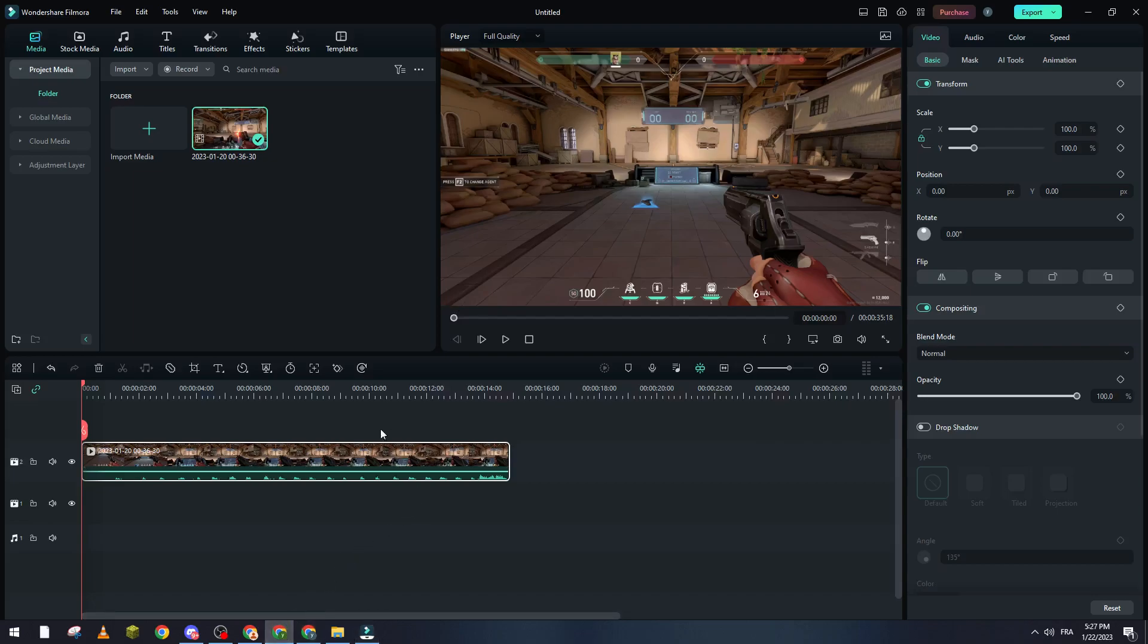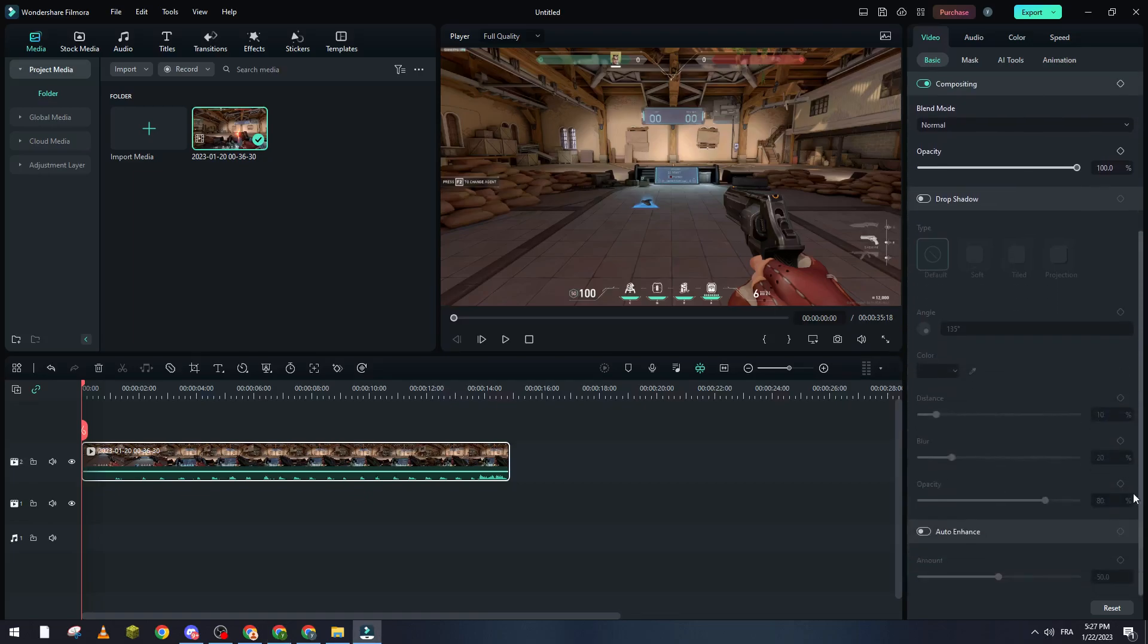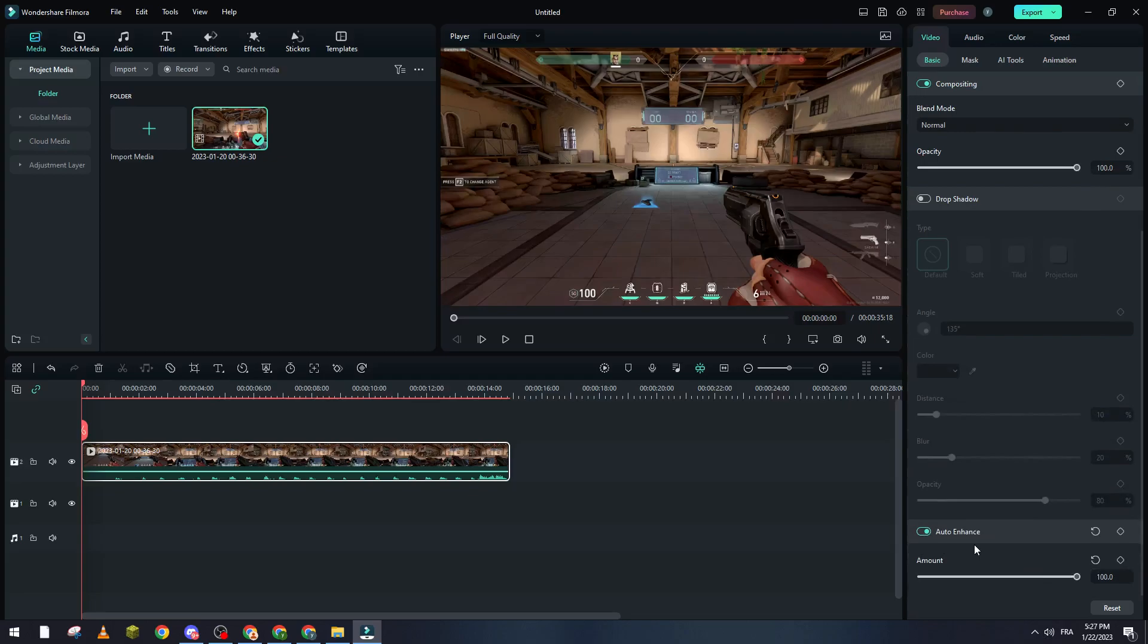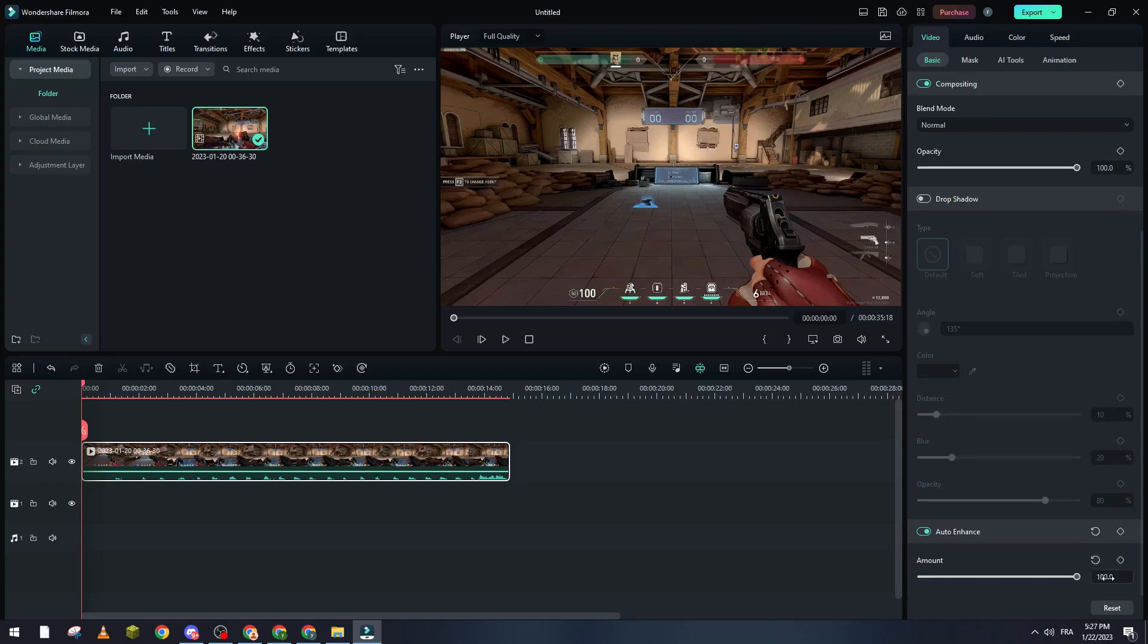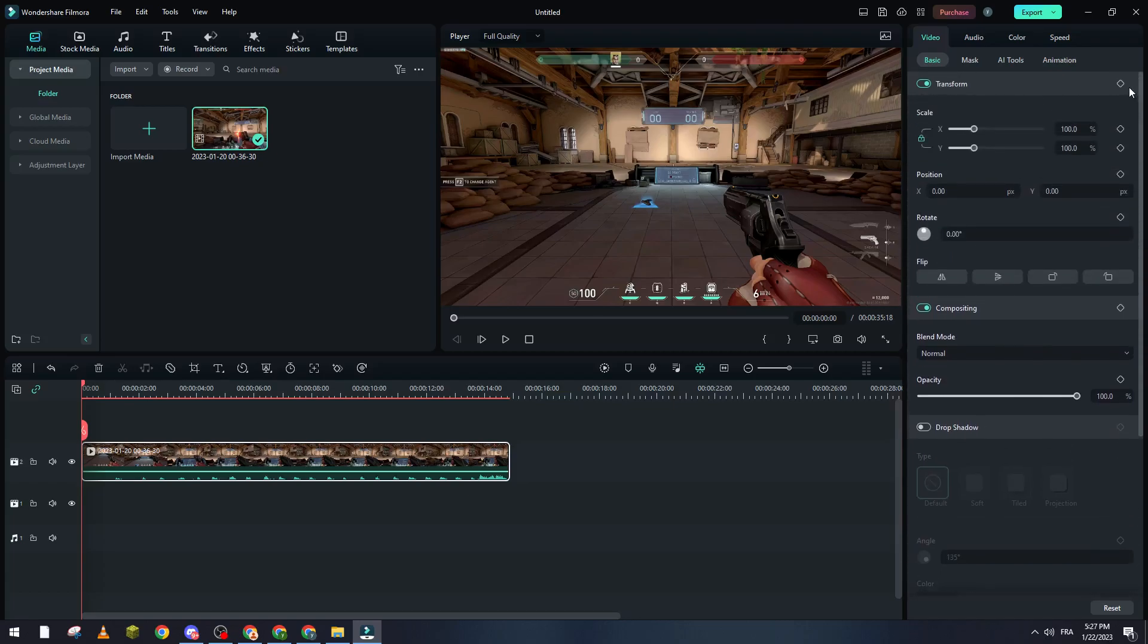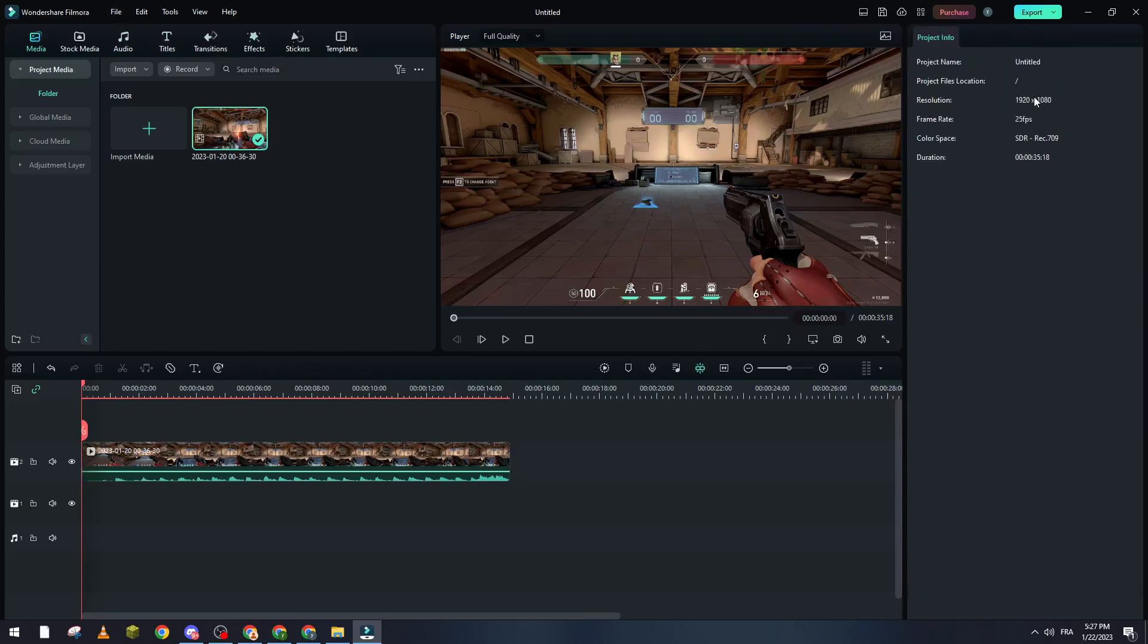Go to auto enhance and make it to 100. Then make sure that the settings of your preset is on 1920x1080. Right after that, go to export.